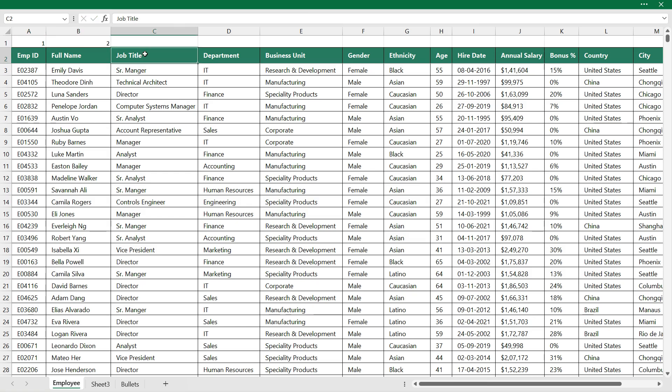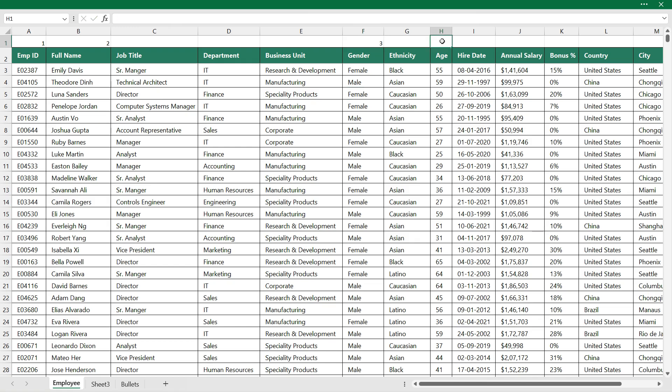After full name I need gender so that will be the third column. For age it will be fourth column.